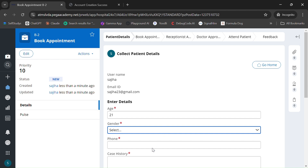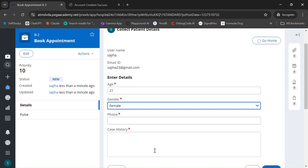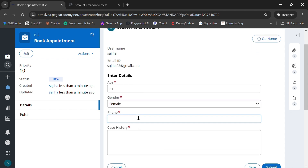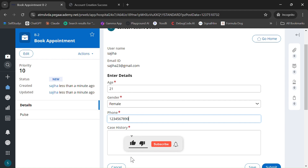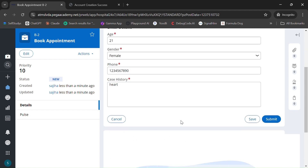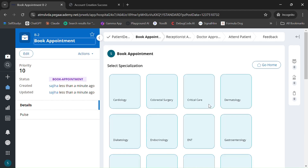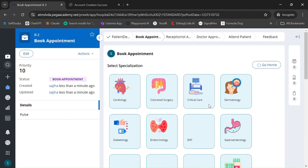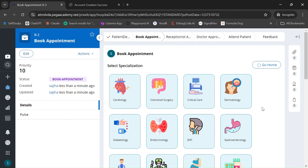Enter age, address, phone number, and all the necessary details such as case history. Click on Submit. As soon as you submit, you will be directed to select the specialization.